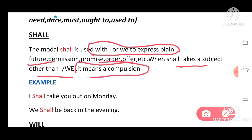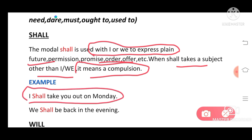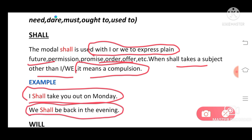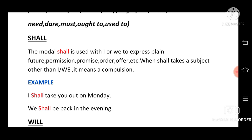Example: 'I shall take you out on Monday.' This is said casually. But if we use 'will' instead — 'I will take you out on Monday' — it means a compulsion. It shows that it is compulsory. Normally we use 'shall' with I, but if we say 'I will,' it shows a compulsion.